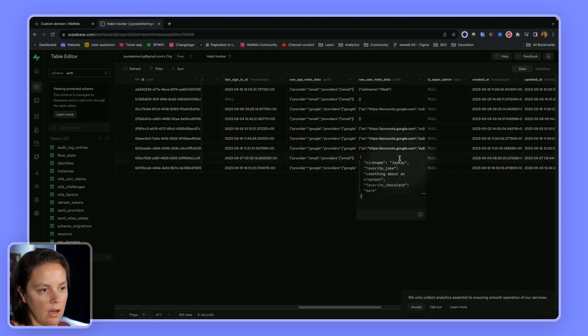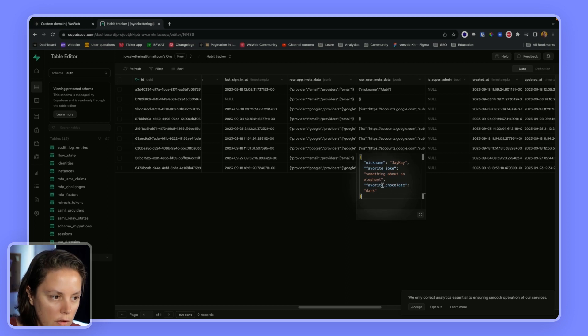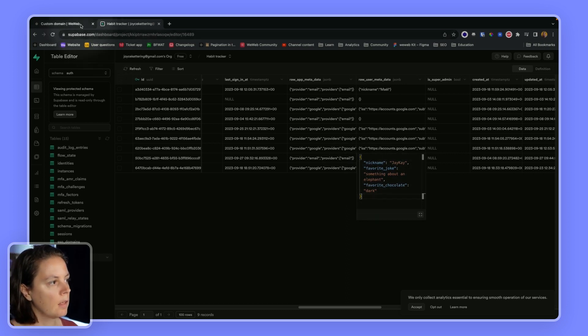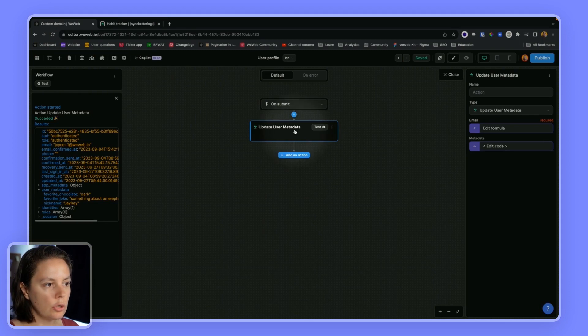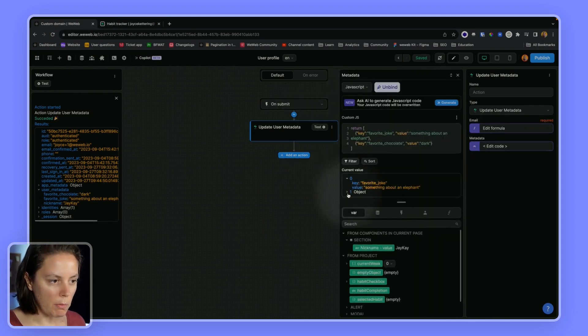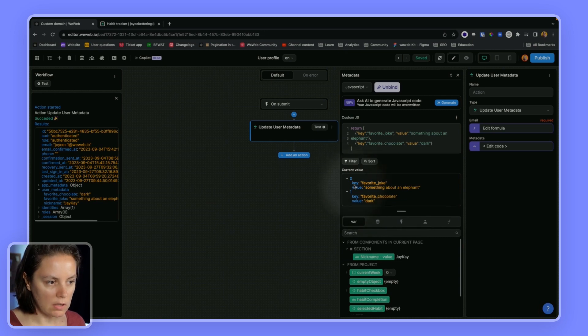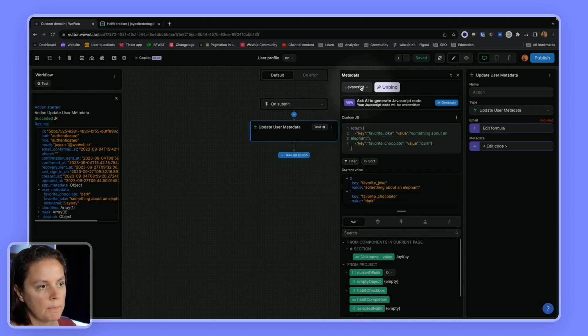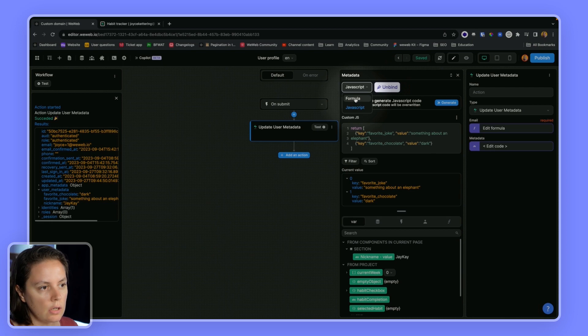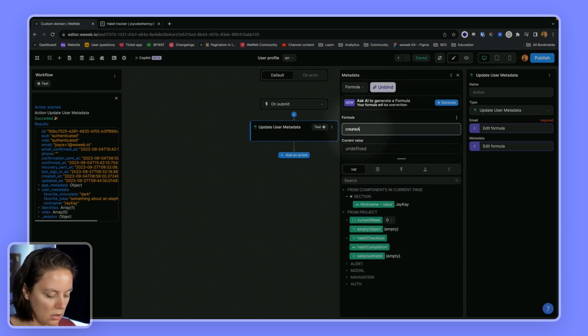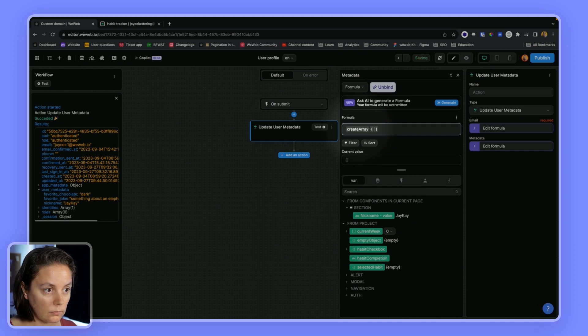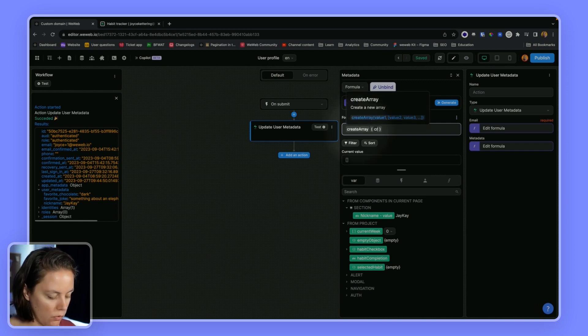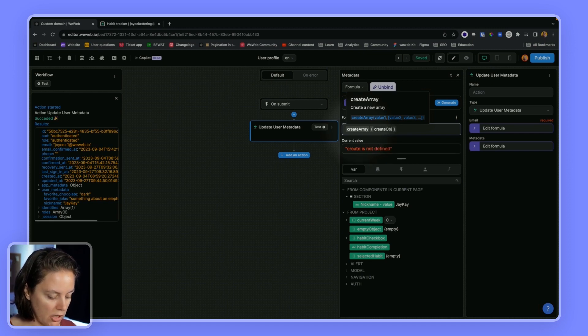You could do this in no-code. The no-code equivalent, what you need to remember, is it needs to look like this: an array of objects. The no-code equivalent would be to create an array, and inside that array we will want to create two objects. Create object.